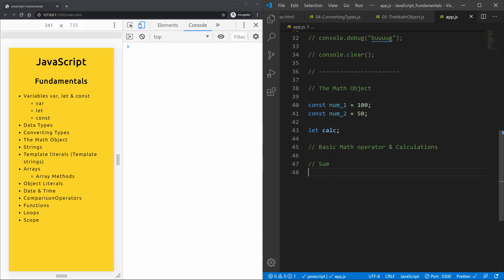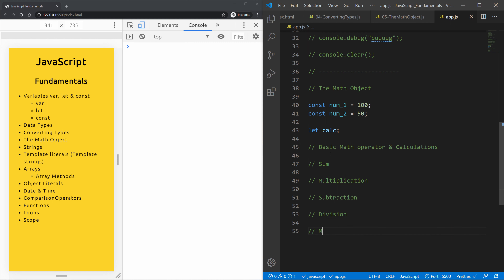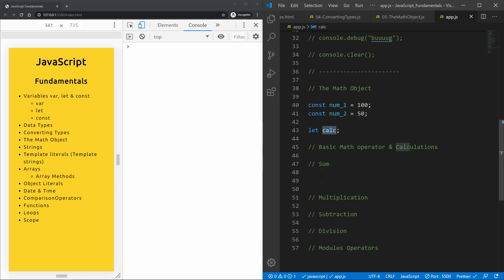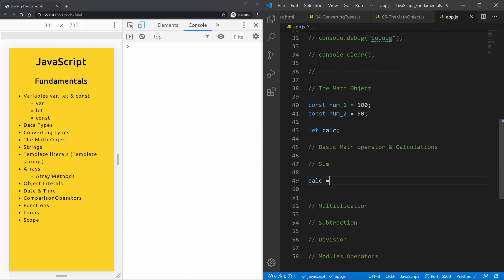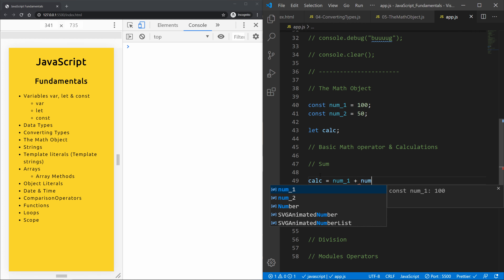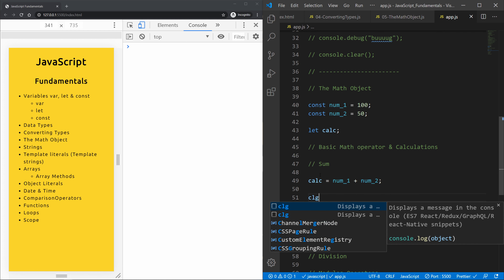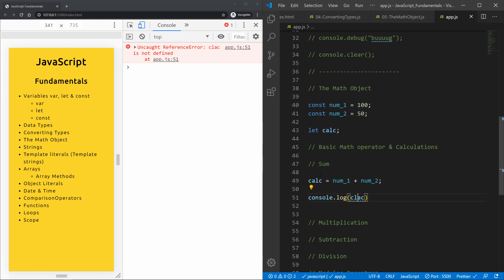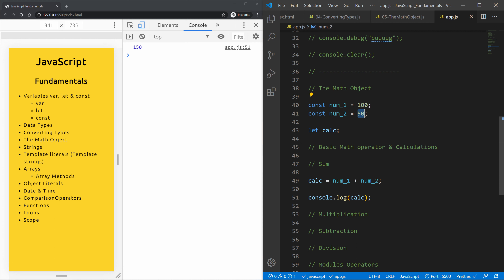We'll go through sum, multiplication, subtraction, division, and modulo operators. Starting with sum: we take the calc variable and assign it num1 plus num2, then console log calc. As expected, 100 plus 50 equals 150.